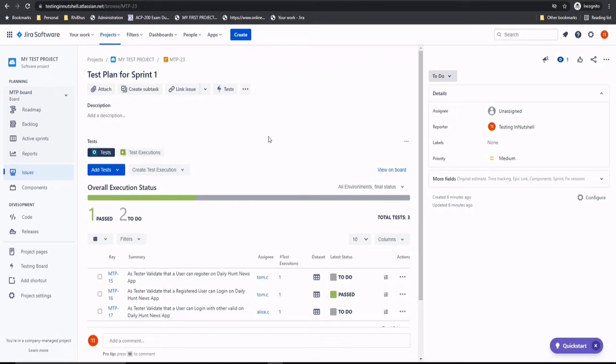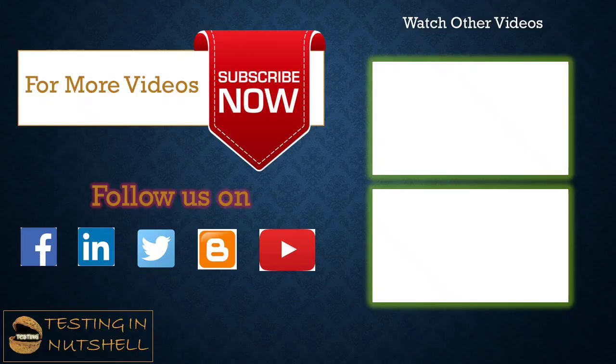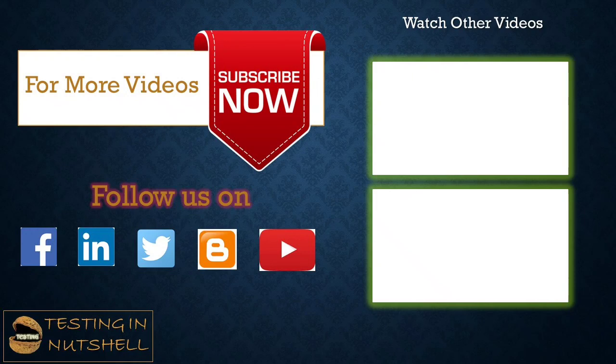So that's all from this particular tutorial team. We'll be getting back to you with more interesting tutorials. Should you have anything else, feel free to comment below. I'm always there to address your queries and answer them well. Till then, keep learning, keep exploring, keep understanding the context. Thanks for watching the video team and happy learning.